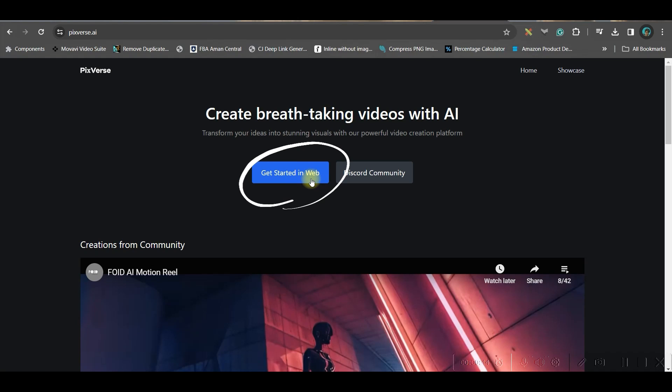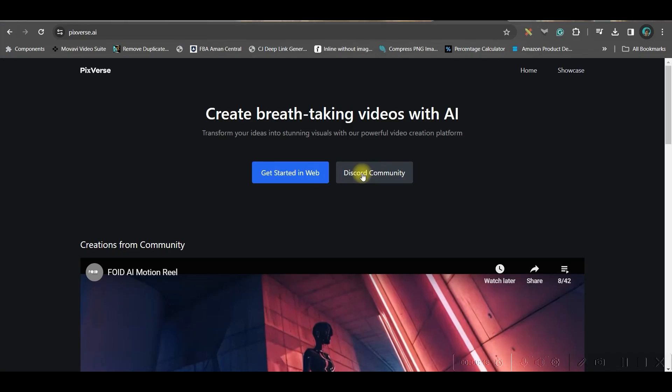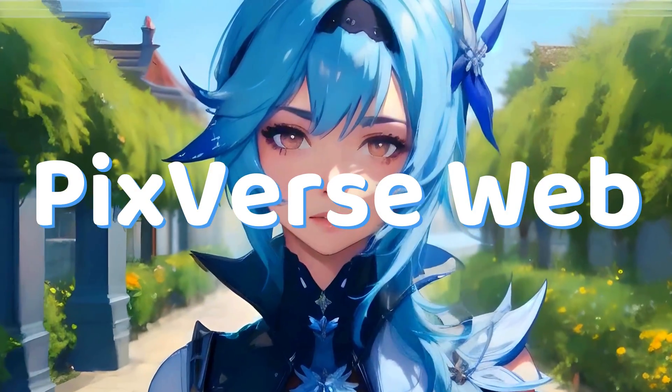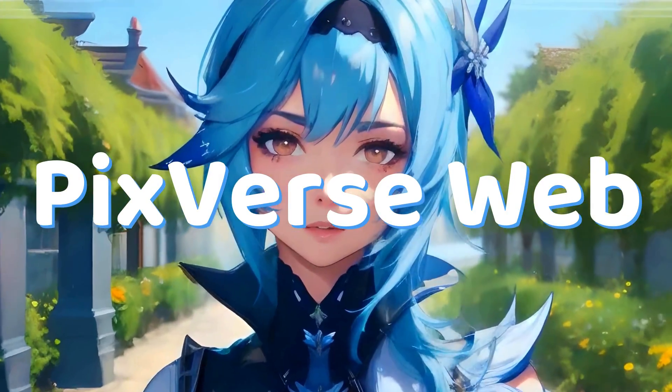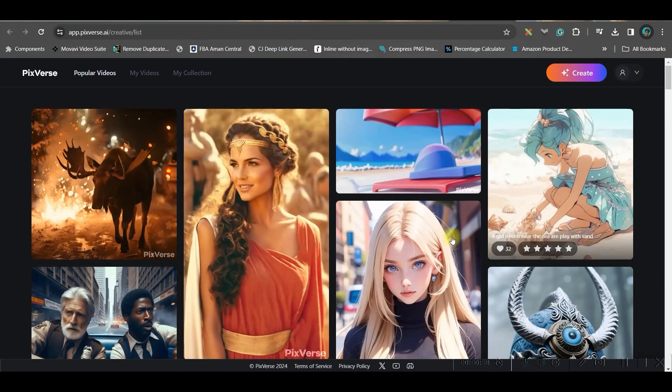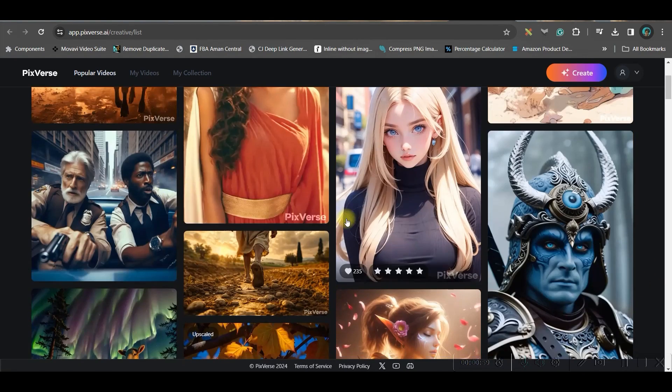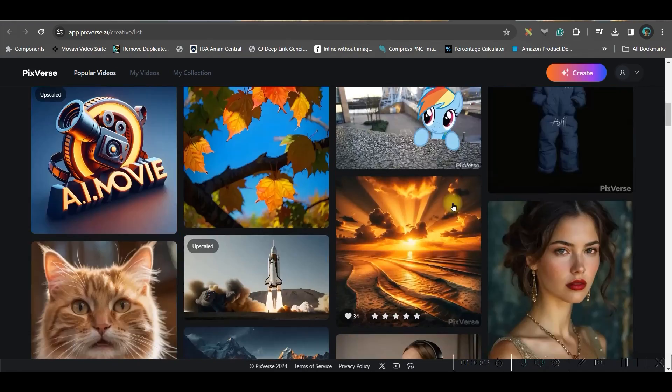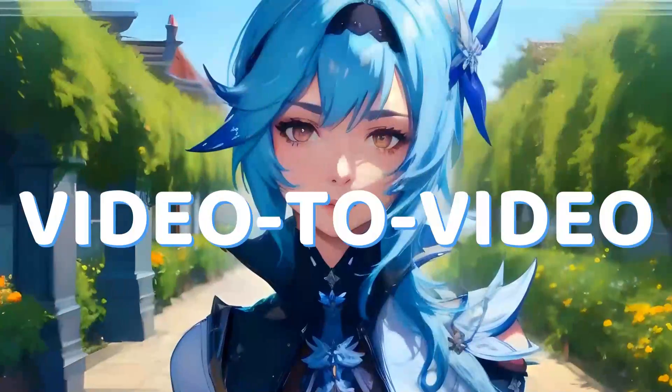You can access this software in web and you can also access it via Discord, so I'm going to show you both the options. Part one, we are going to show how you can access by web. So for that go to get started with web version. Here this is the dashboard where you have so many creations already available.